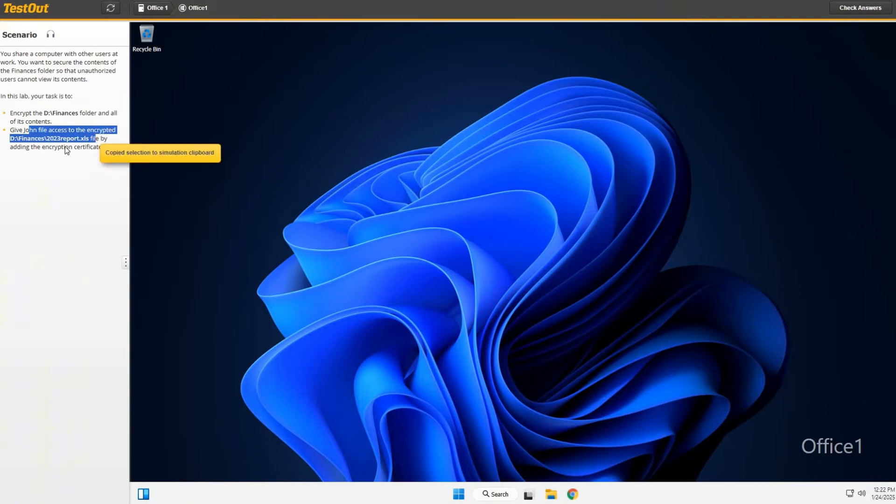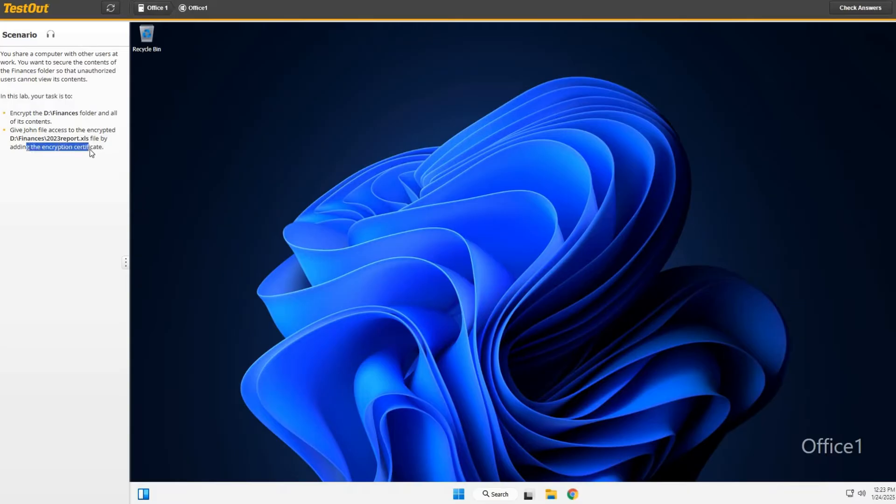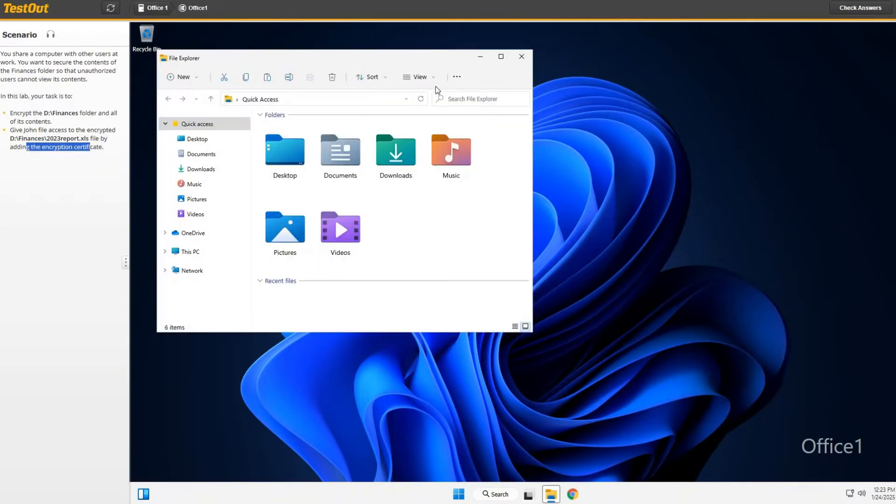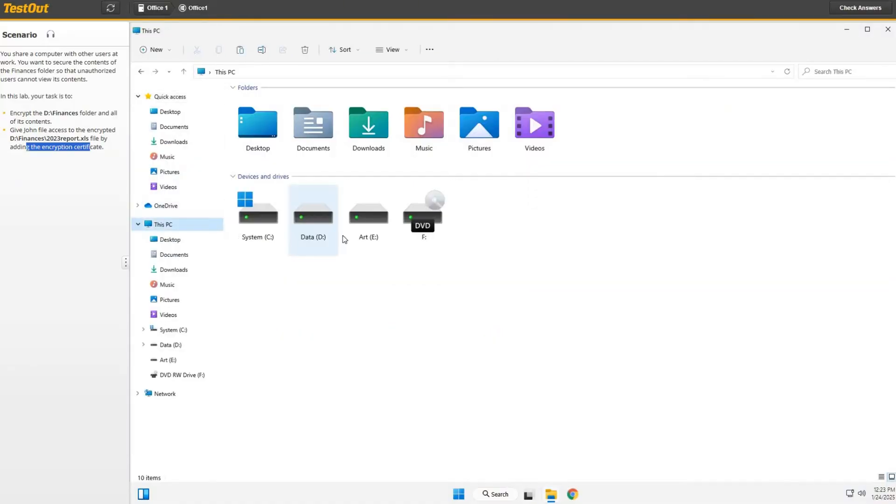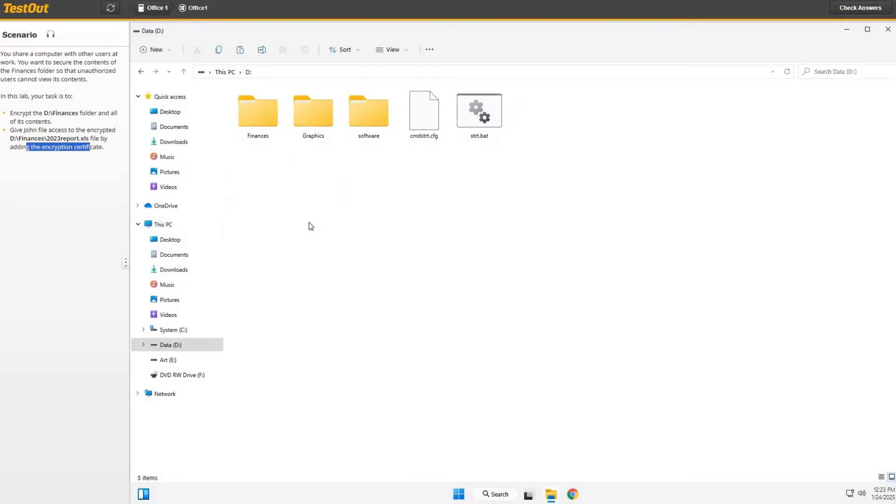Okay, by adding the encryption certificate. Let's open up File Explorer and get to the D drive. So, This PC, there's the D drive. Alright, then we're going to encrypt the finances folder, so we're going to right-click it.